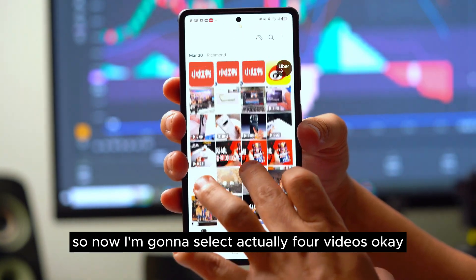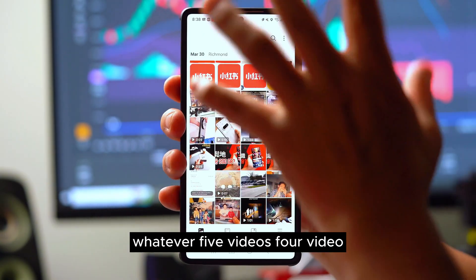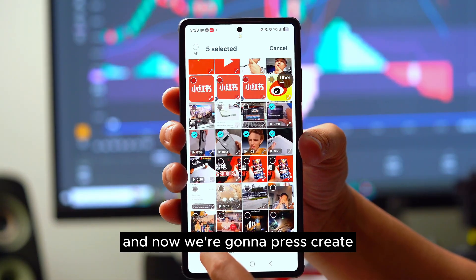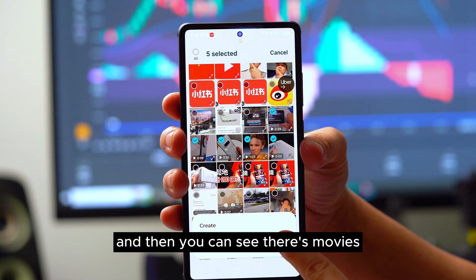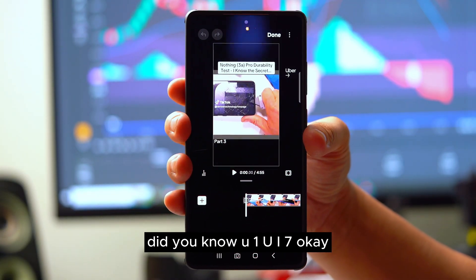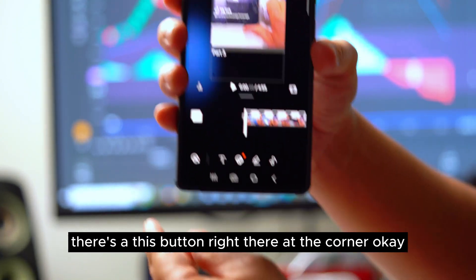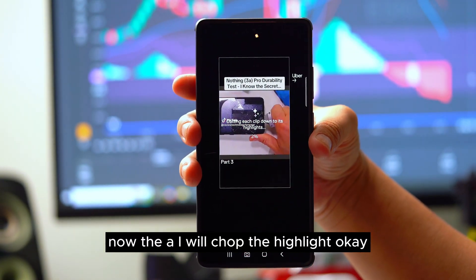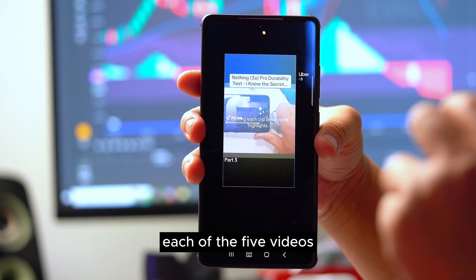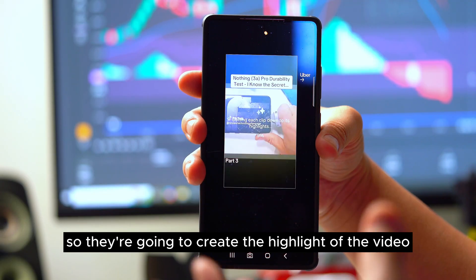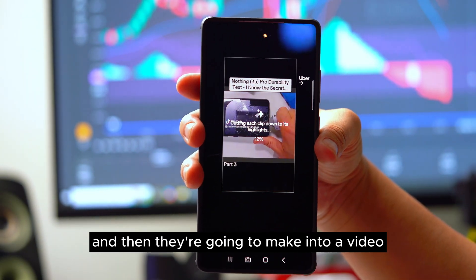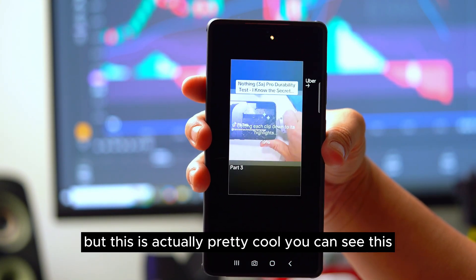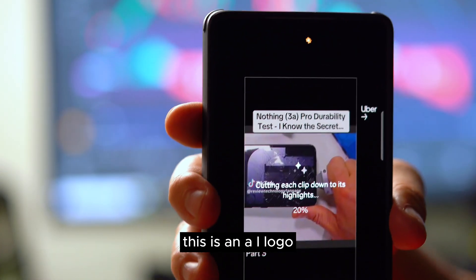Now I'm going to show you another feature that is pretty cool. I'm going to select five videos, press 'Create,' and you can see there's a 'Movies' option. In One UI 7 there's a button at the corner — I'm going to press it and the AI will chop out the highlights from each of the five videos and create a highlight reel. You can make it short or long.